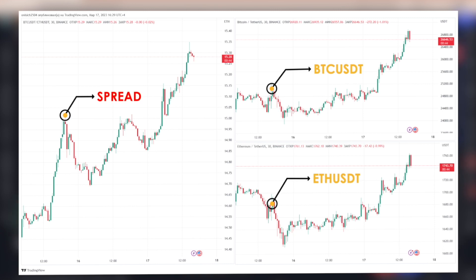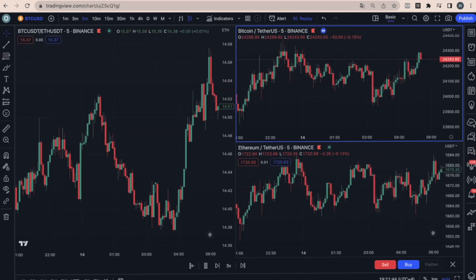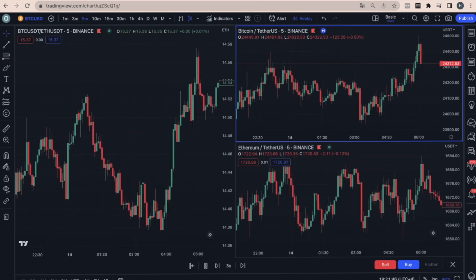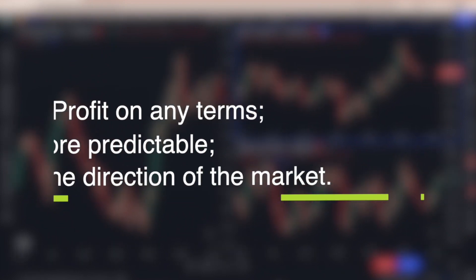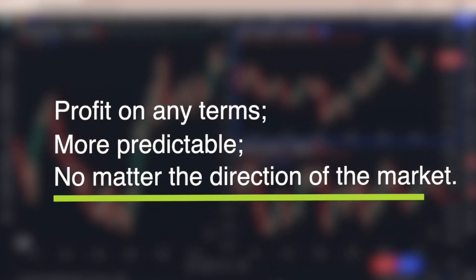The spread can be both positive and negative. A positive spread arises when the price of one asset exceeds the price of another, and a negative spread when the price of the first asset is lower than the price of the second. Trading spreads on a cryptocurrency exchange has many advantages. Firstly, it allows traders to make profits in any market conditions, including trading during a crisis.